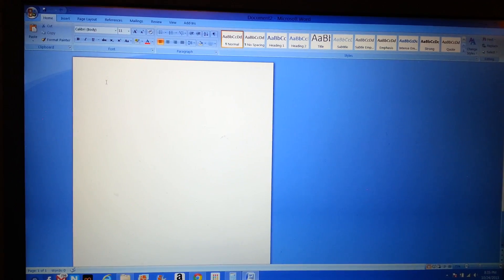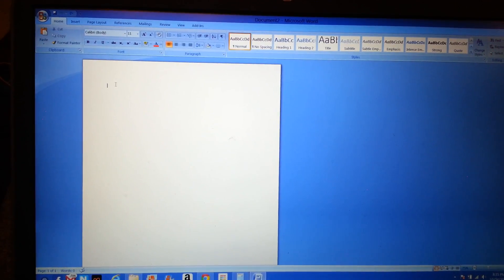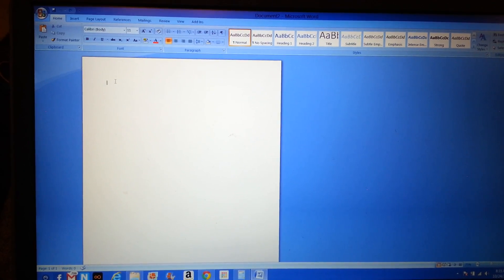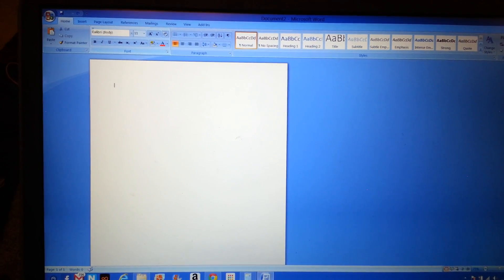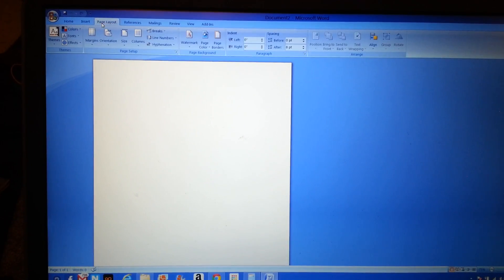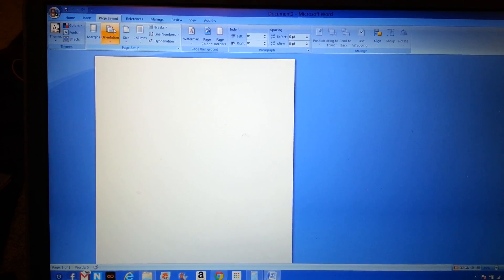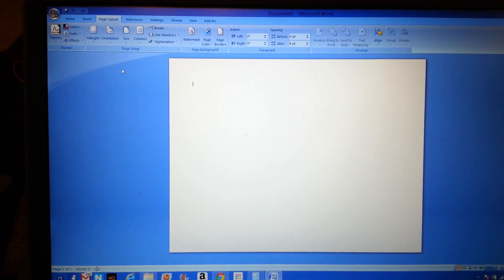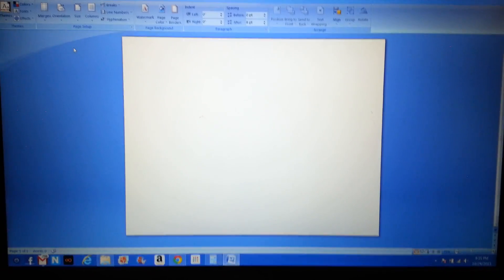The first thing I'm going to do is open Word and go to a new file. The file I'm working with is a horizontal picture, so the very first thing I want to do is click on Page Layout, go to Orientation, and then go to Landscape so that it's horizontal instead of vertical.